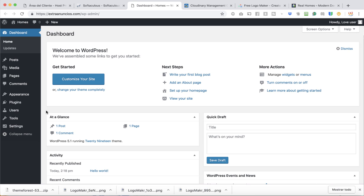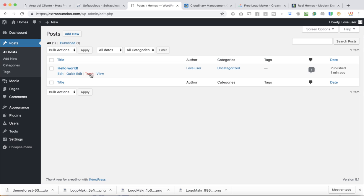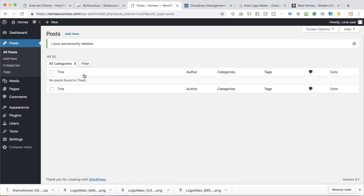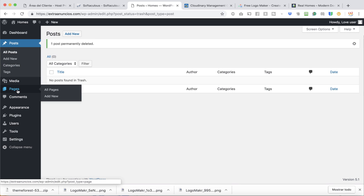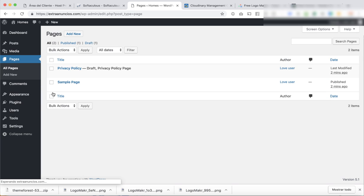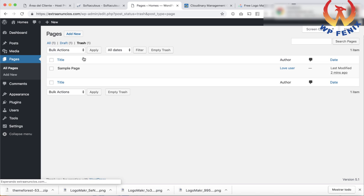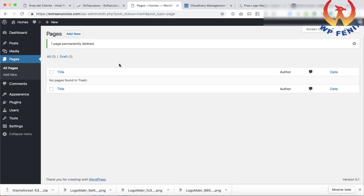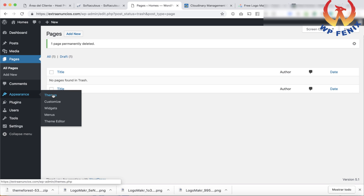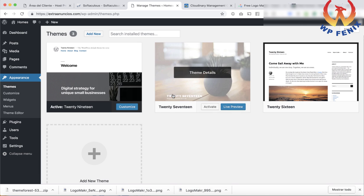With a fresh installation, you'll have some items you don't need. Go to Posts — there's a 'Hello World' post you can get rid of. Make sure you permanently delete it, because just trashing it doesn't remove it from your website. Go to Pages — same thing with 'Sample Page.' If you trash it, it goes to the trash section, so you have to go to Trash and delete permanently.